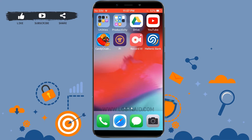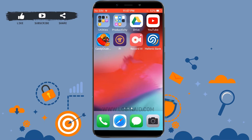To begin the process, first you need to install the application on your device. Go to the app store and download the Hellenic Bank application. Once you install the application, tap open the bank application. Here you can see you are at the home page of Hellenic Bank.